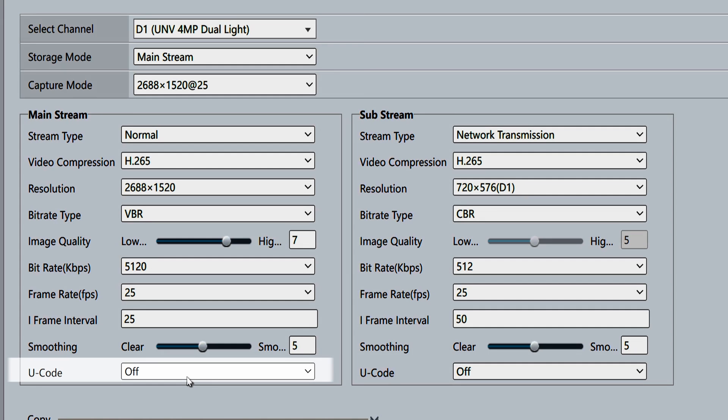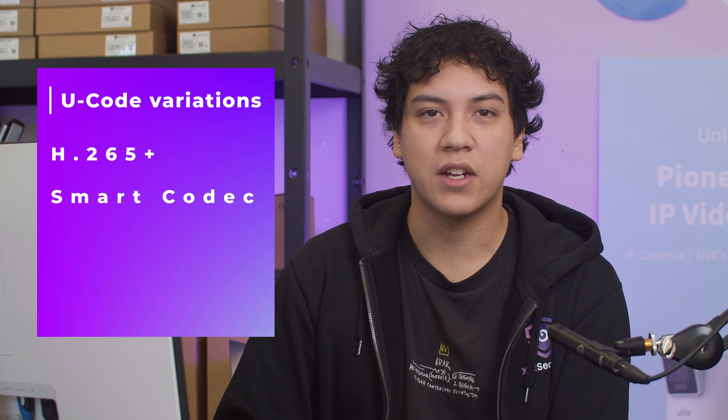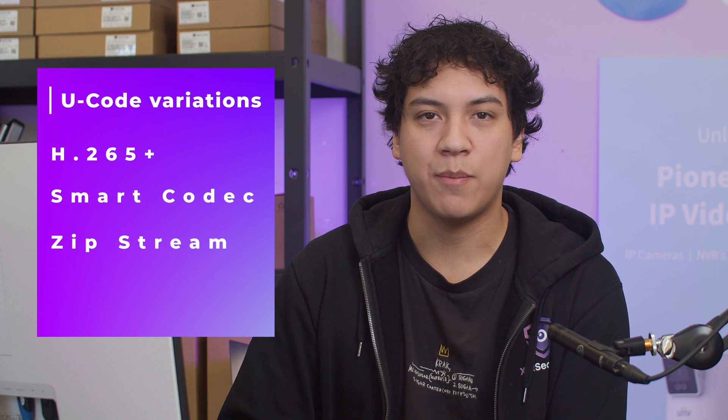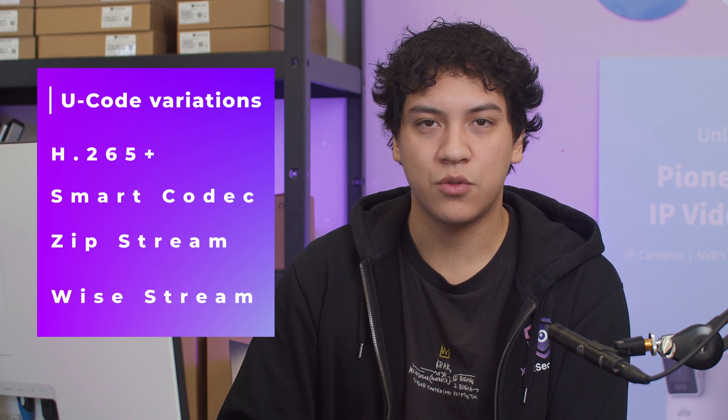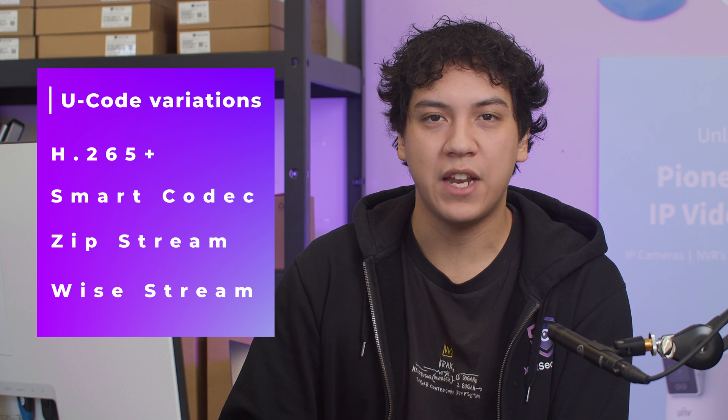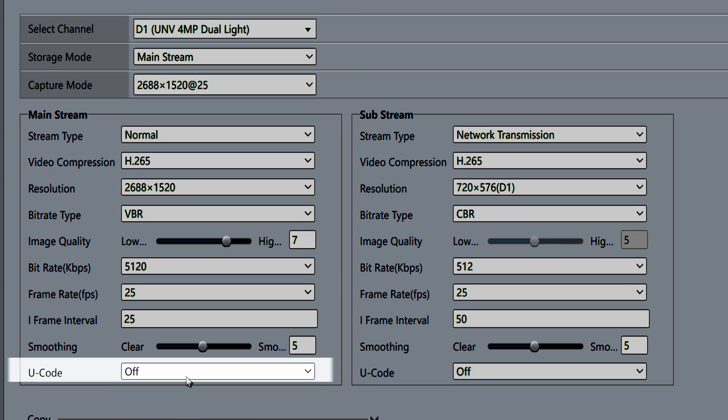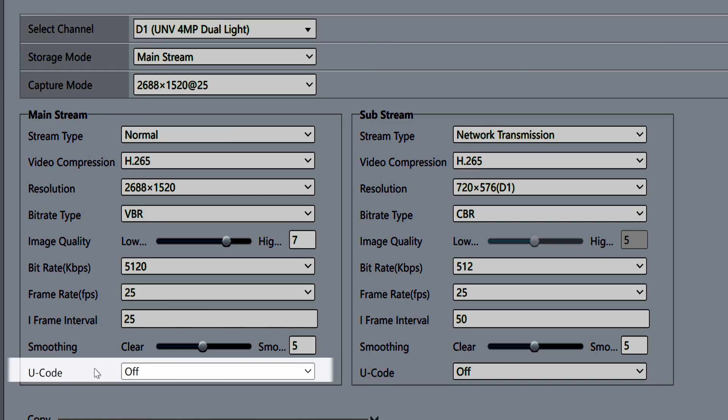Lastly, we have the u-code setting, which may also be called H.265+, Smart Codec, Zipstream, WiseStream or a variety of different names depending on your system. This is an extra layer of compression designed by the camera manufacturer to save hard drive space. You can turn this on if you want to save your video for a longer length of time or disable it for the best image quality.